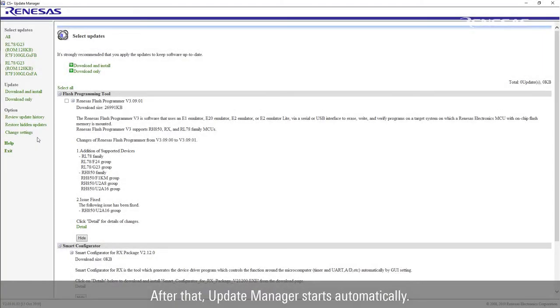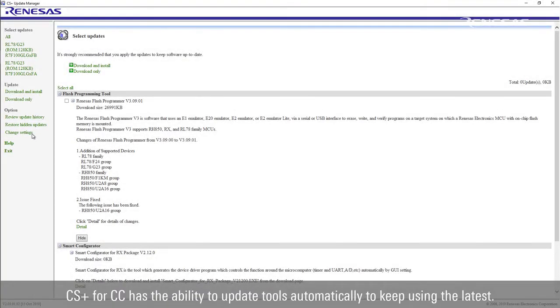After that, Update Manager starts automatically. CS Plus for CC has the ability to update tools automatically to keep using the latest.